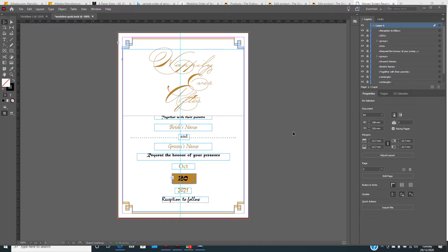Most of the time InDesign is usually used for designing documents such as booklets and posters. But sometimes, although I sometimes use Adobe Illustrator, today I decided to try something different — to design my wedding invitations using InDesign and also print it using InDesign.